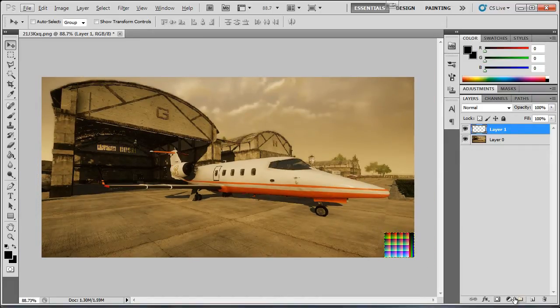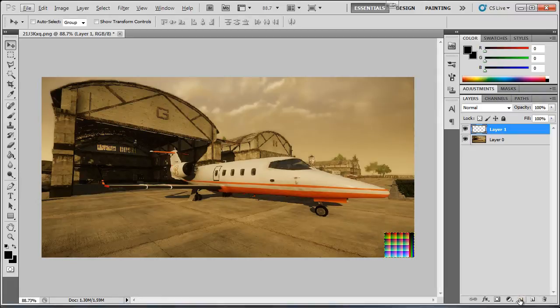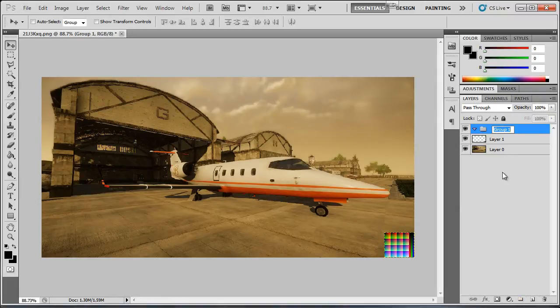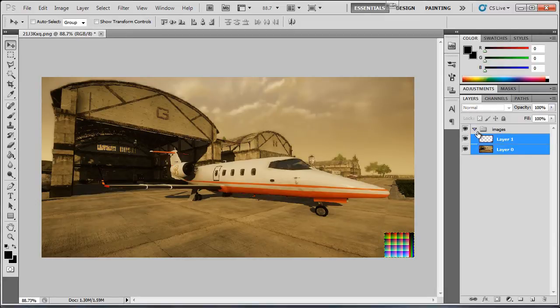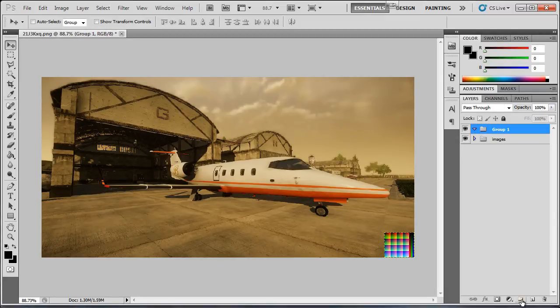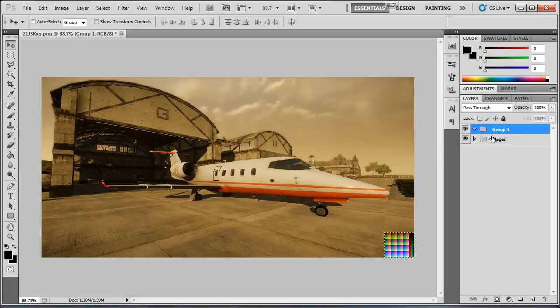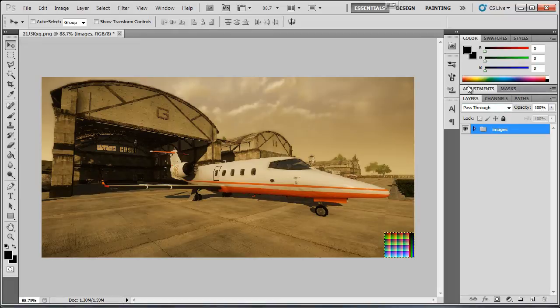So now you have done this, what you want to do is, well I like to keep it organized. So I will make a folder called images and in there I will keep all these. And I will leave it like this actually.